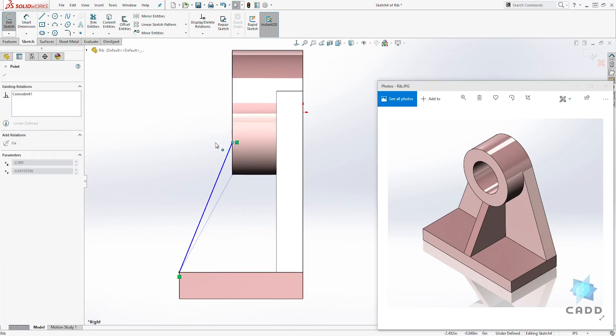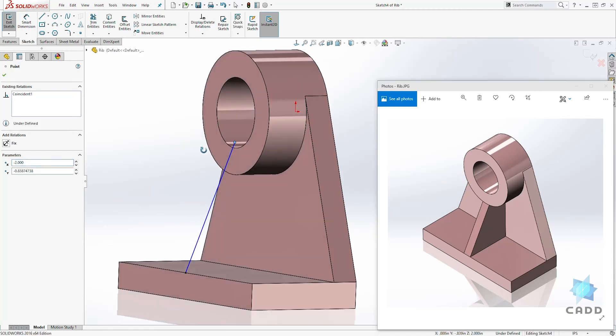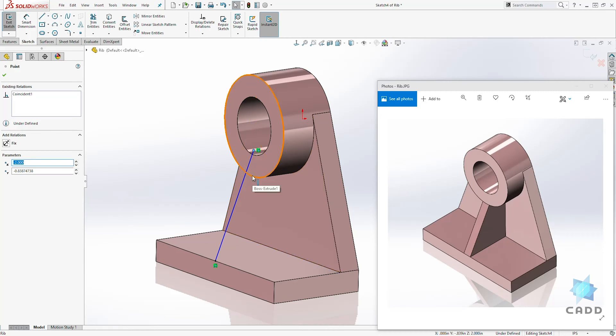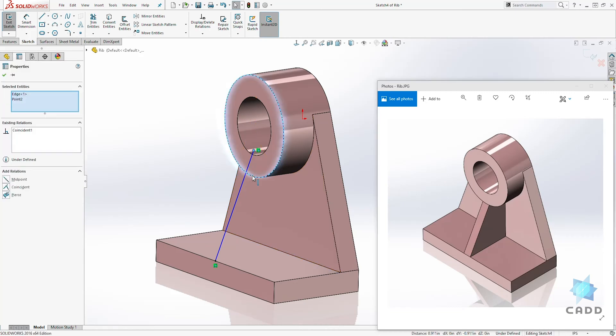And as you can see this is broken so I can move this closer. All I want to do is click that point holding down the control key and click that outside circular edge and pierce it.